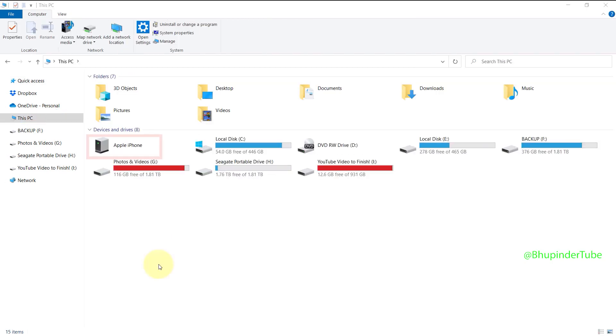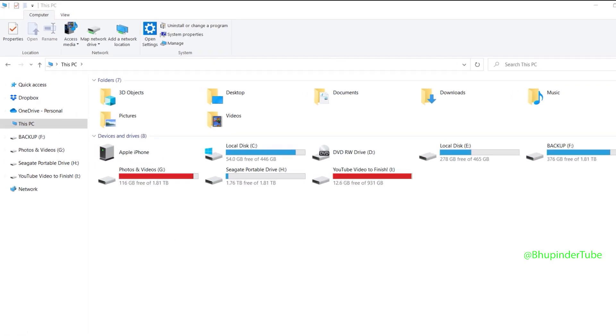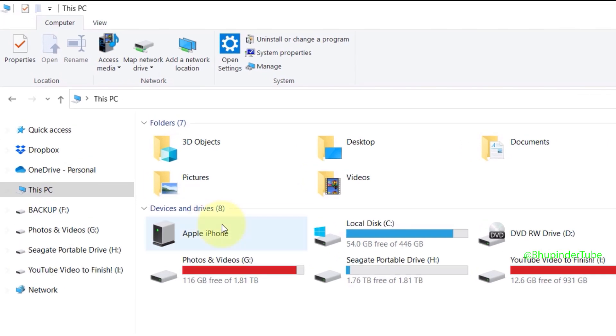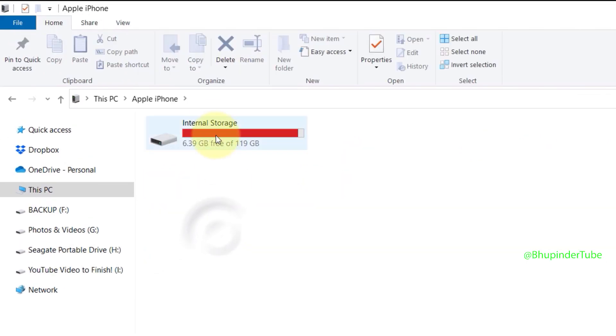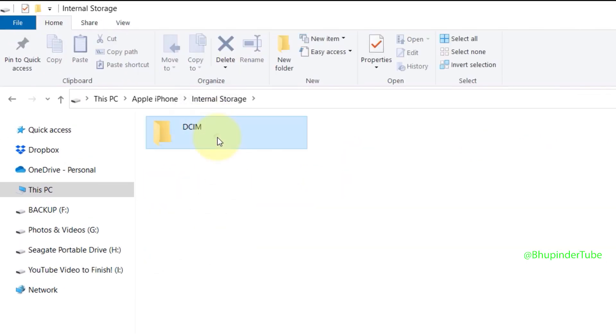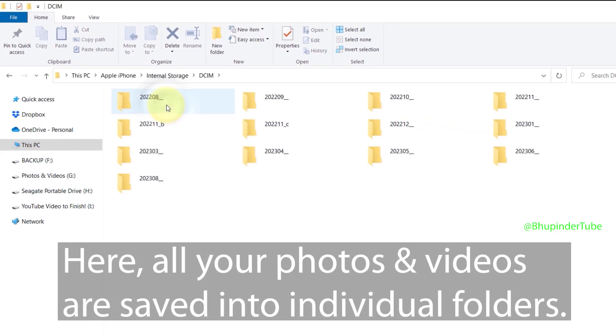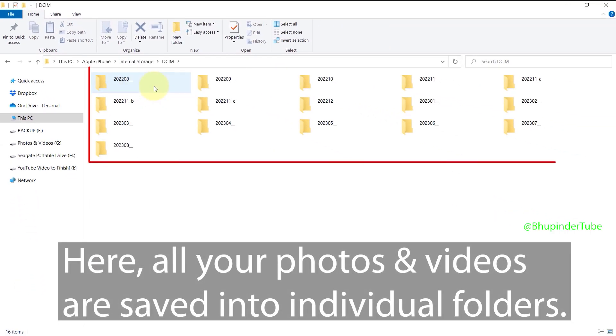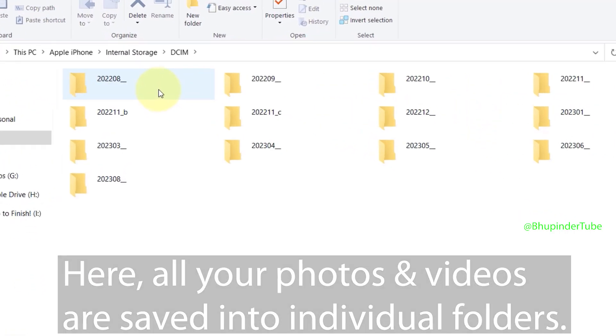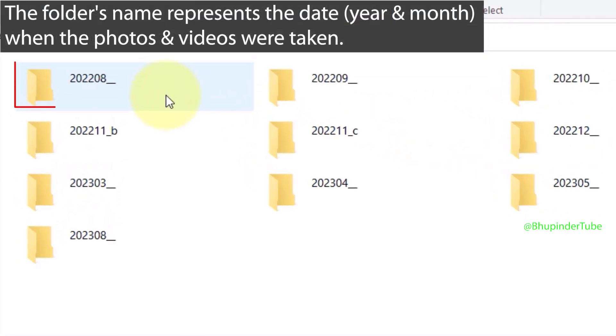Double-click on it to open it, open Internal Storage, and finally open DCIM. Here you should see many folders. Each folder's name shows the year and month where the photos were taken.